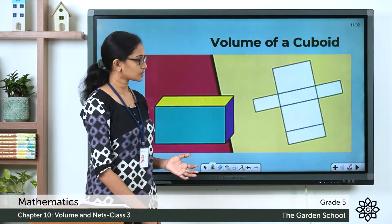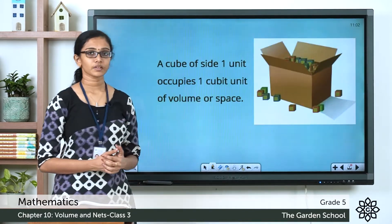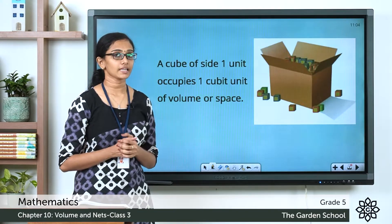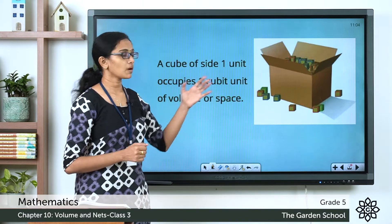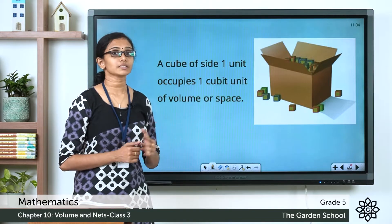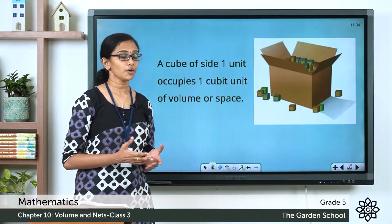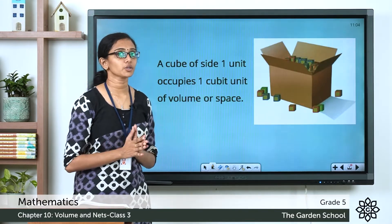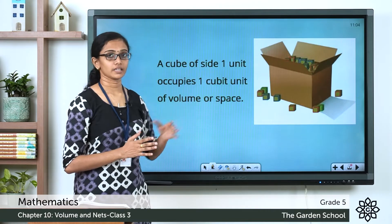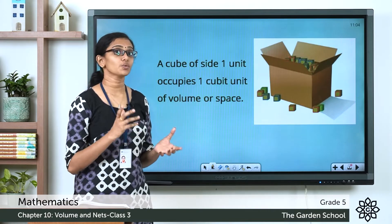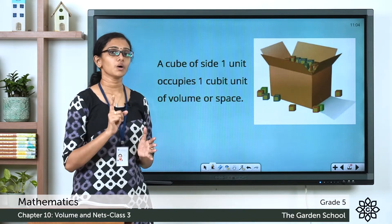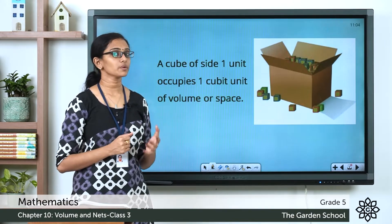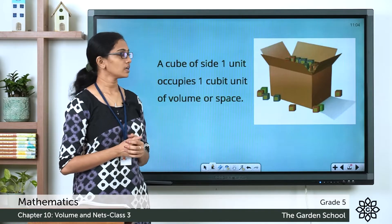Remember this picture? You see this box here, and we learned that the volume of this box can be found out by stacking unit cubes inside it, and each unit cube will have a volume of one cubic unit. I hope you remember this one.